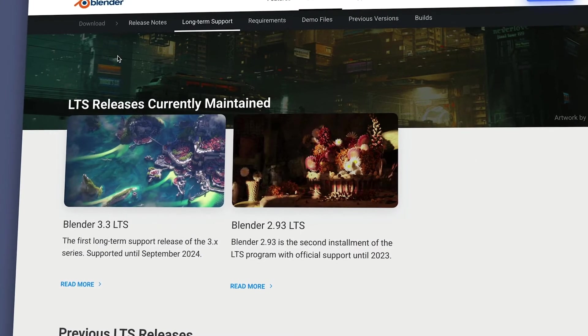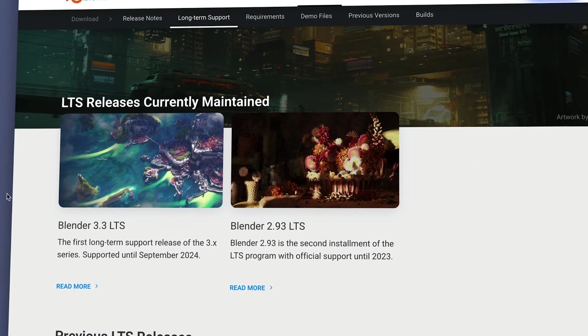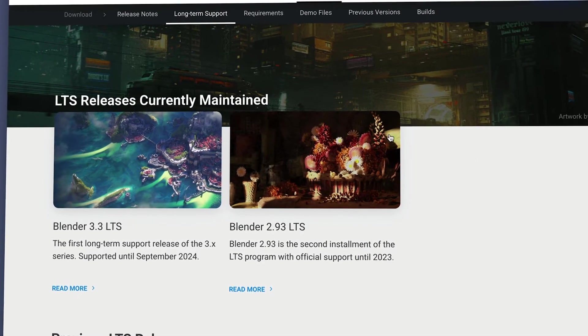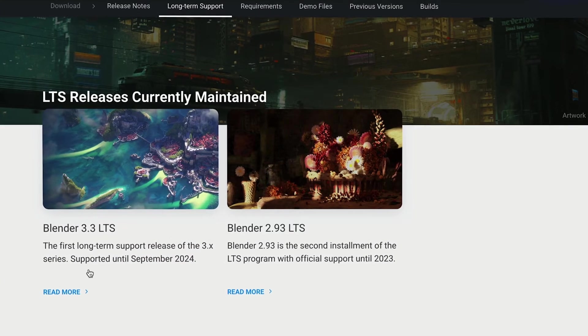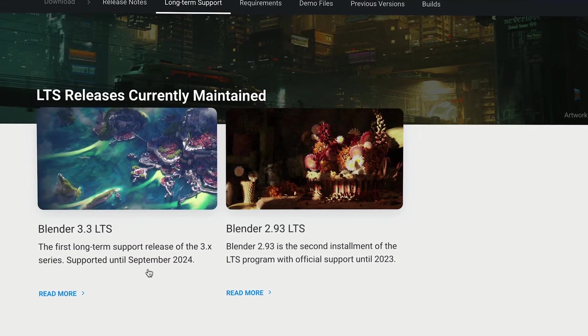A new LTS version is available every year, and each version of LTS supports two years of this added stability.